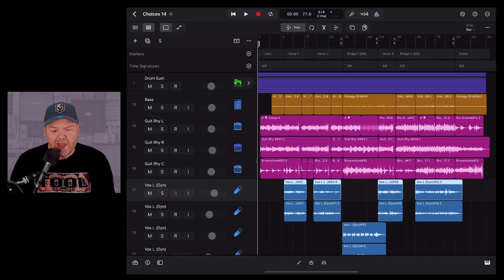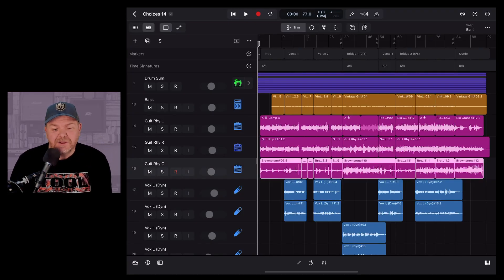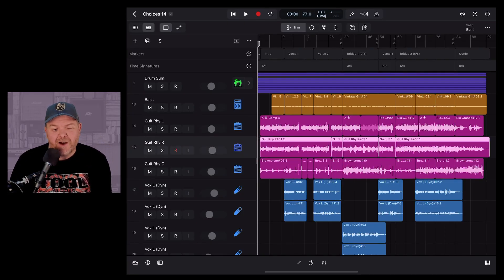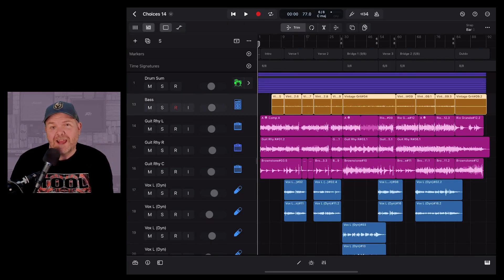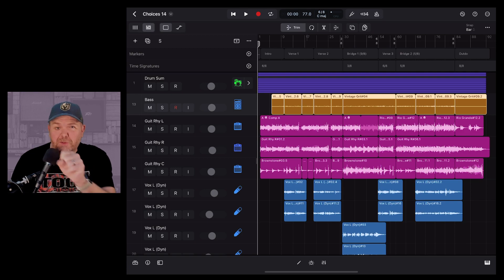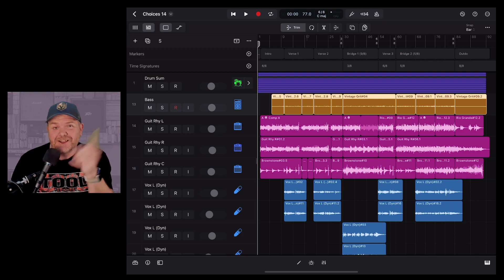In this video, I'm going to show you how you can use colors in Logic Pro for iPad to really help organize your projects. Let's go!